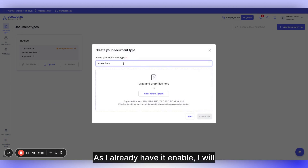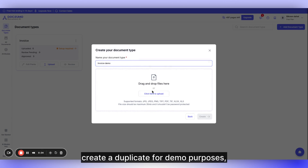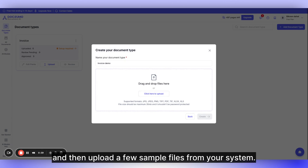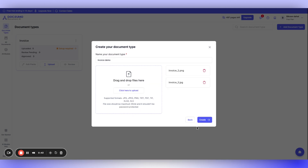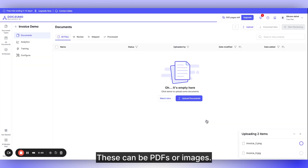As I already have it enabled, I will create a duplicate for demo purposes and then upload a few sample files from your system. These can be PDFs or images.